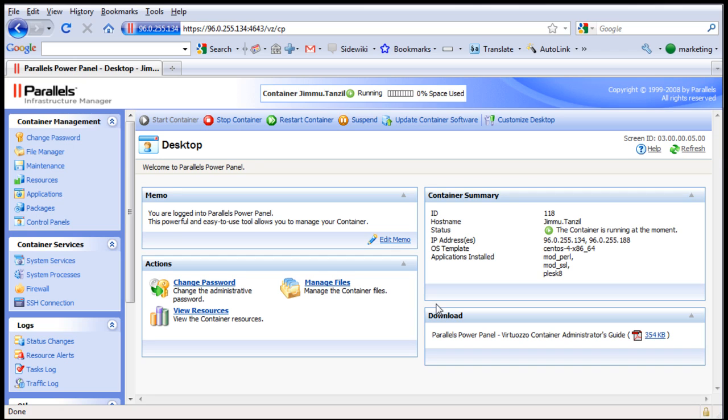Now inside here, as you can see on the left, there are several functions available but you won't be using these functions too often because most of your daily website management tasks will be done through another control panel. So on this particular control panel you will only be managing your virtual private server.